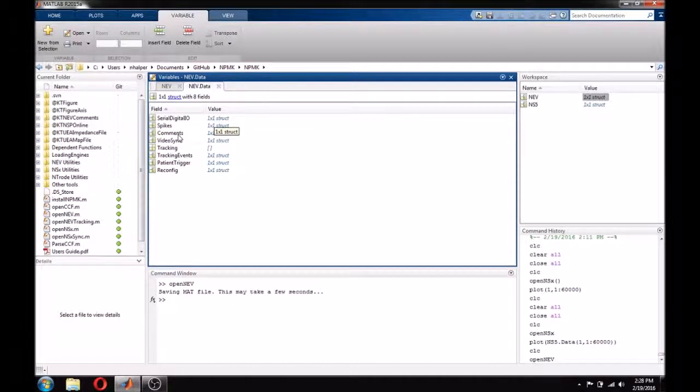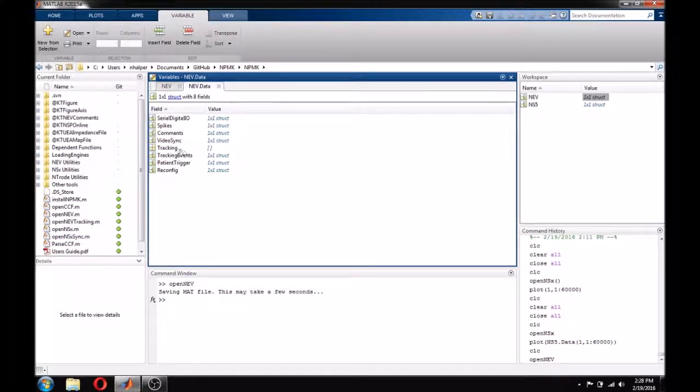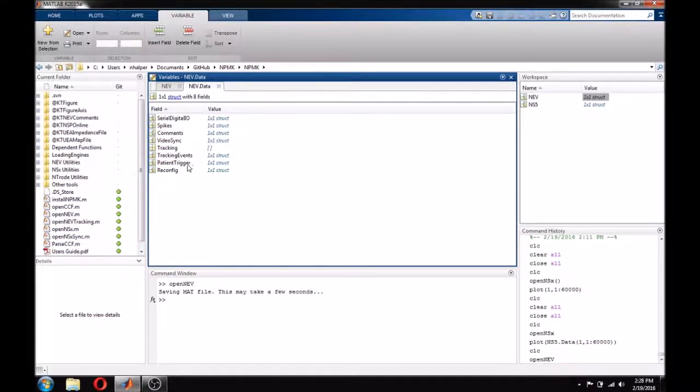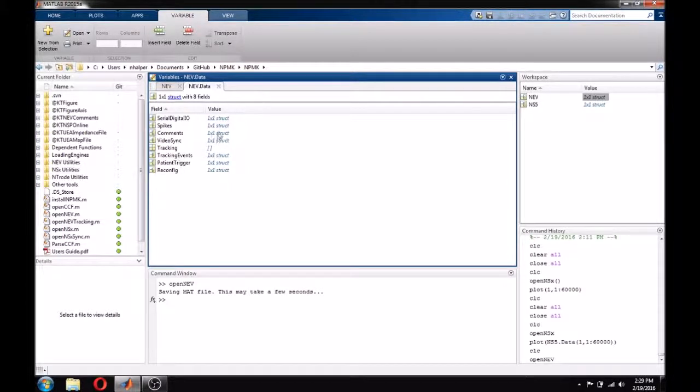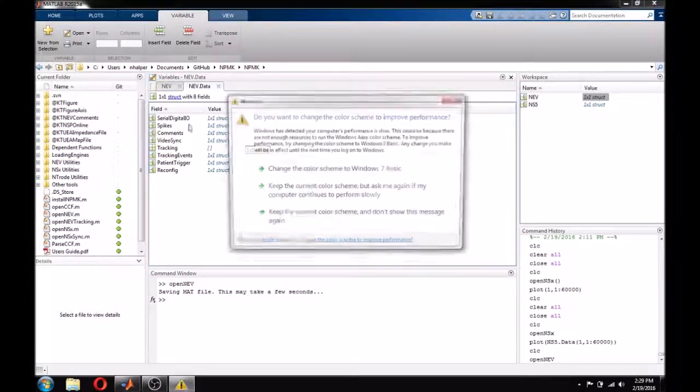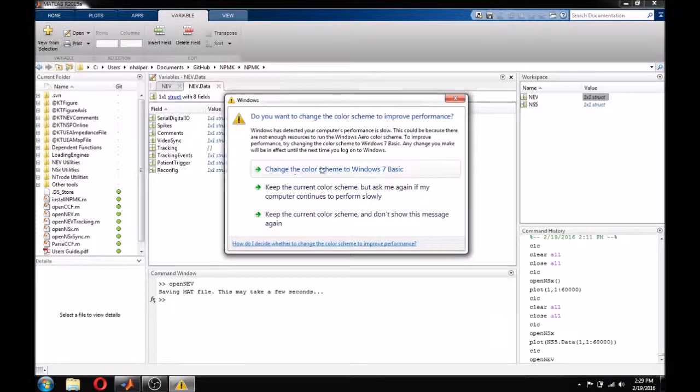The video sync and tracking structures contain information from our video tracking system, Neuromotive. Patient trigger and reconfig are not often used, but contain information from external events that can occur in certain system configurations.